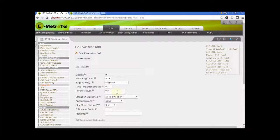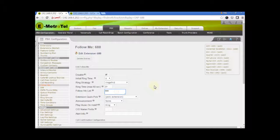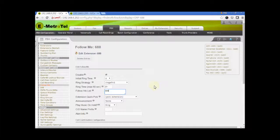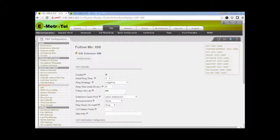Now, in the Follow Me list, this is where you enter the list of phone numbers during one entry per line. You can use the extension Quick Pick to add extensions to the list.